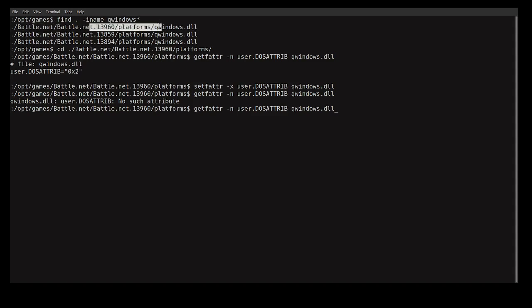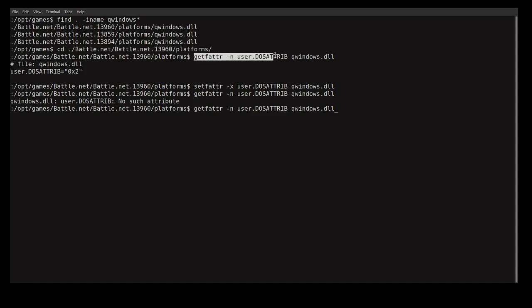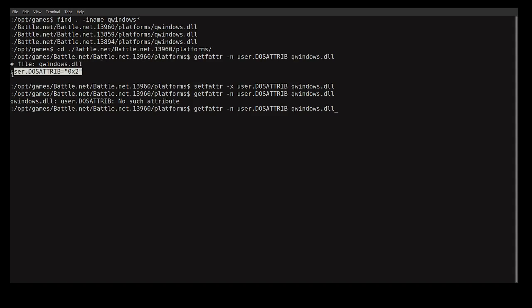So I need to go to that directory. Change into that directory with the cd command. When you are in that directory, you can check the status of the file to confirm it's hidden: run getfattr -n user.attrib and the filename. It will show you the status — in my case the file is hidden, which is why it's not working.